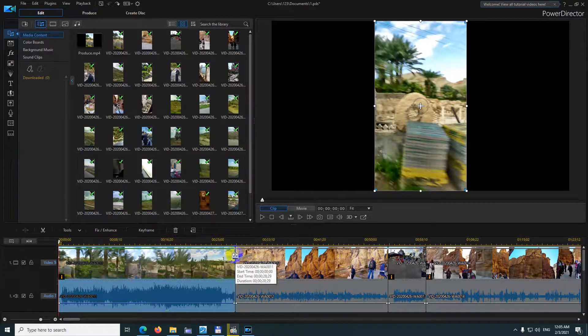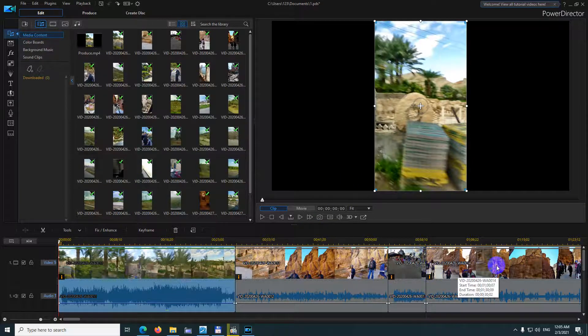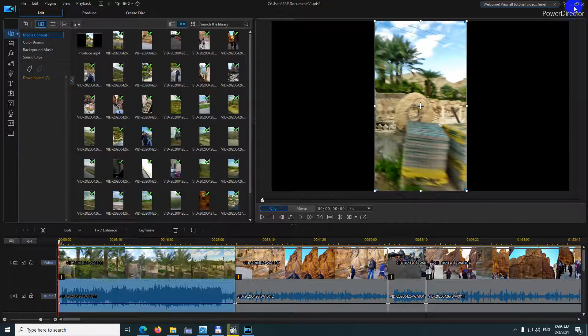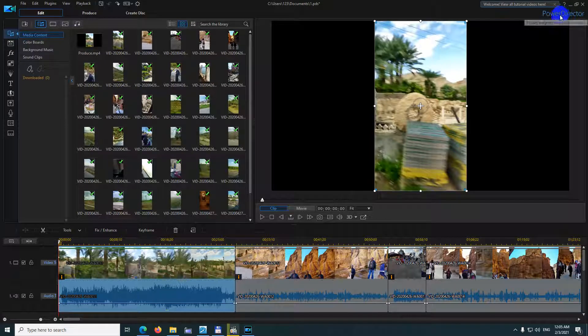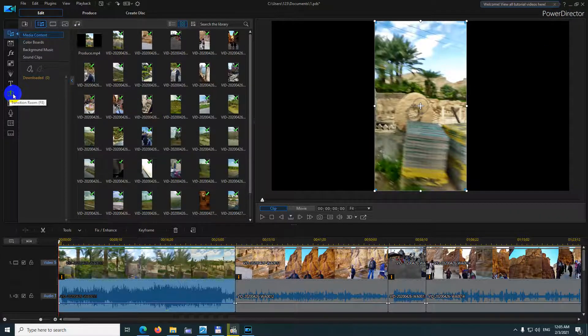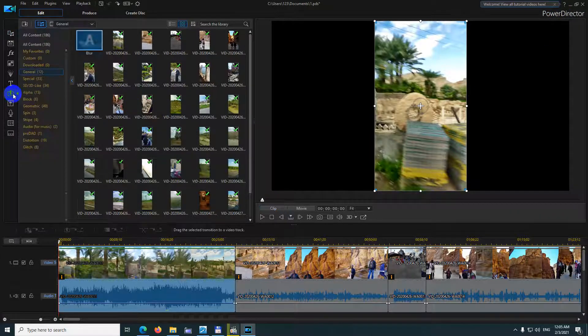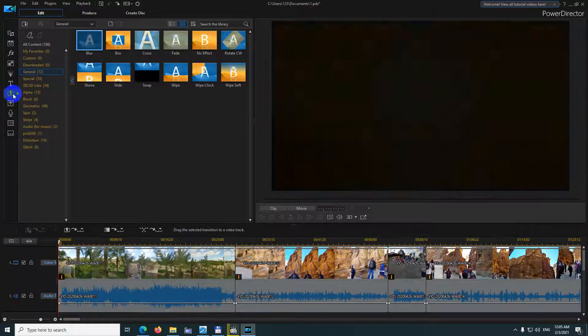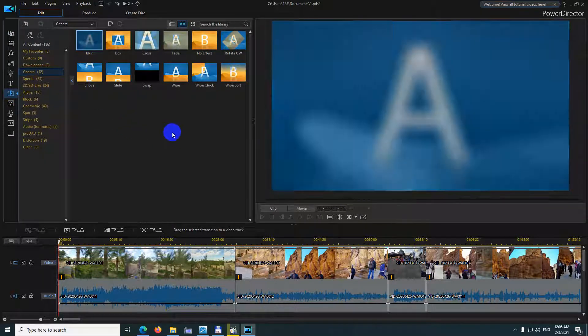How to apply transitions between all of the clips on the timeline of PowerDirector version 19. Come here to this thunderbolt sign which is the transition room. F8 is the hotkey.